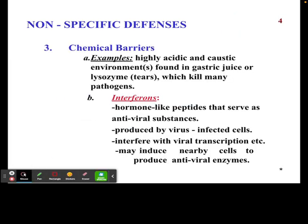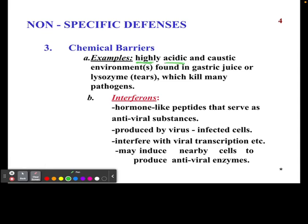Next, we have chemical barriers. In this case, our castle is armed — we have things we can use to try to destroy any pathogens if they do get past that first mechanical barrier. Our body has highly acidic environments, one of which makes sense to all of us: our gastric juices in the stomach. If we eat something that has bacteria in it, these gastric juices will break it down.